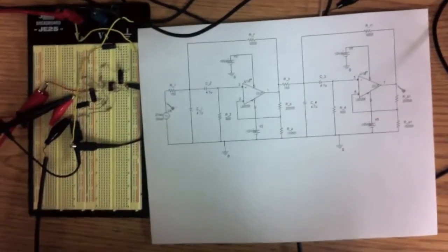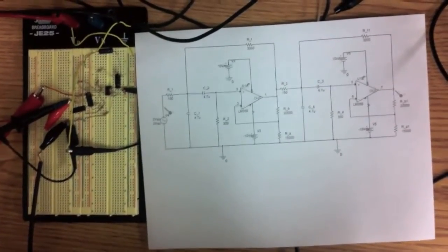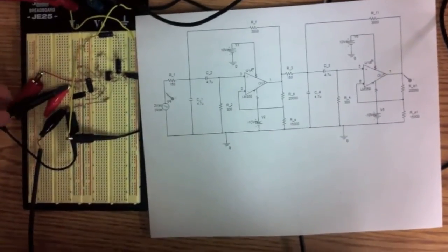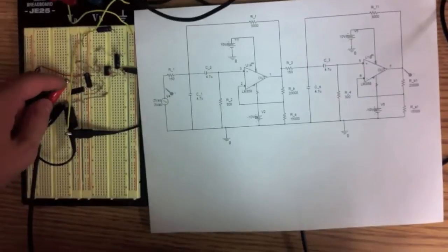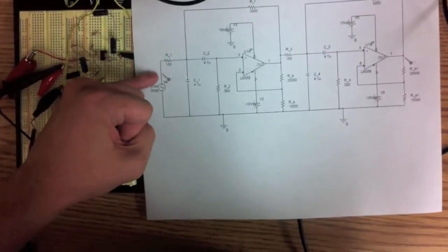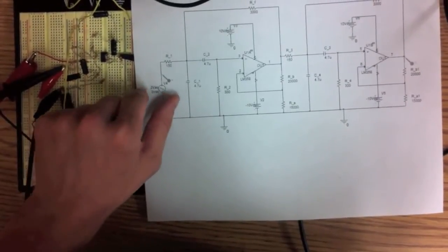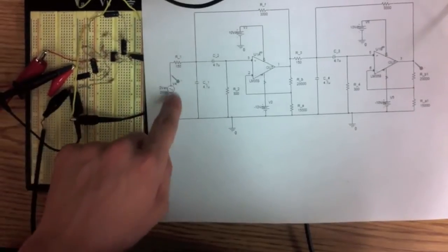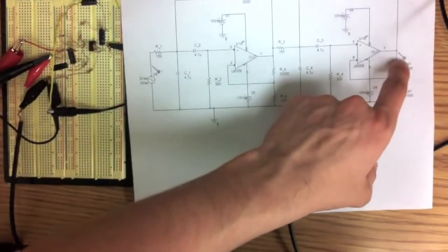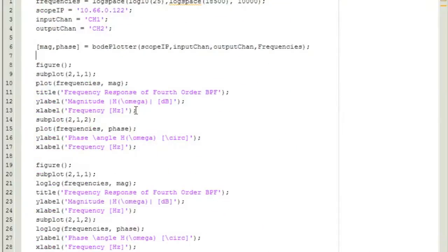The system under test is a fourth order bandpass filter using a Sallen-Key topology. The input on channel one is connected to the waveform generator, and the input signal comes from the headphone jack of my computer. Channel two was on the output.